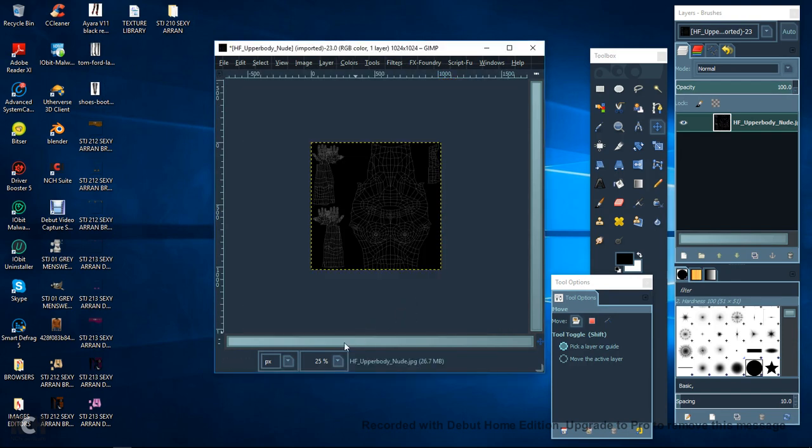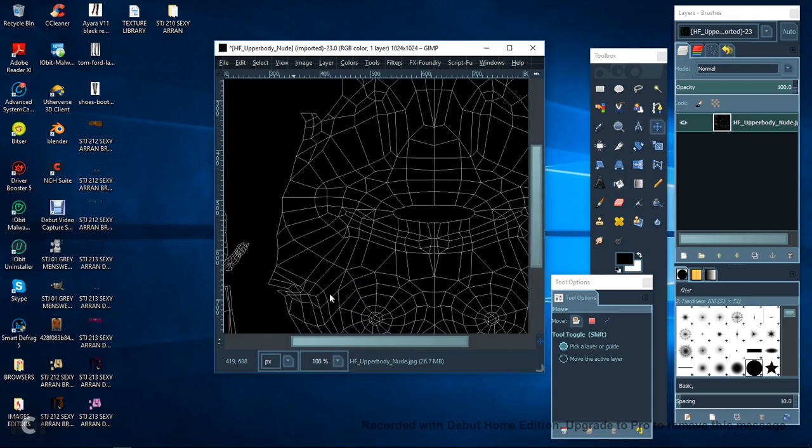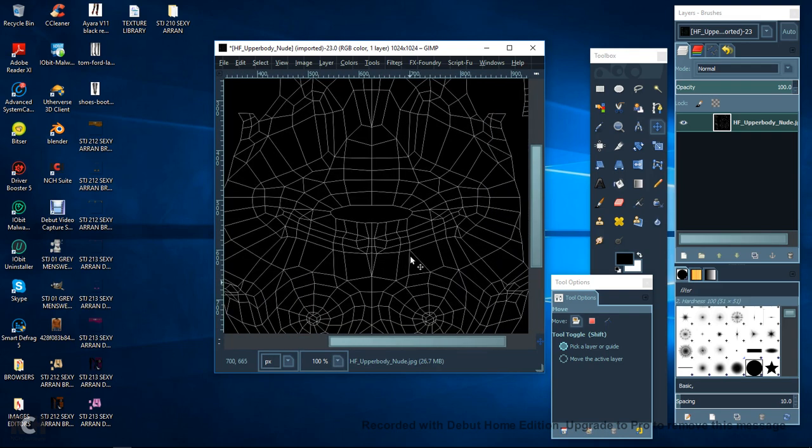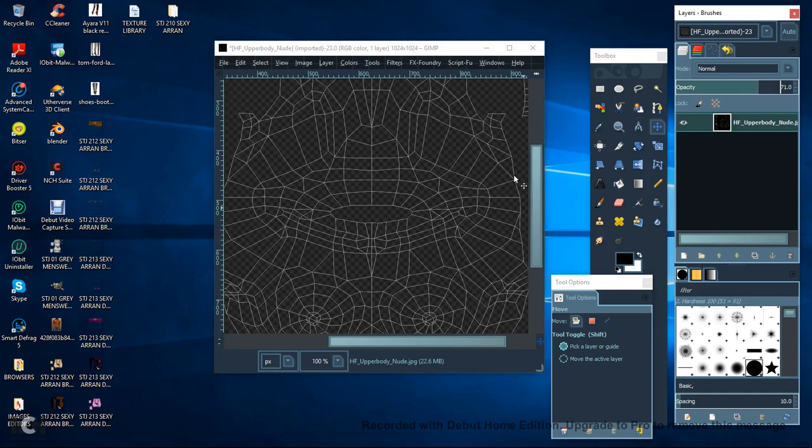And then just bring it up to about 100. As you can see, that gives you a good view here. Now, I always lower the opacity a bit.